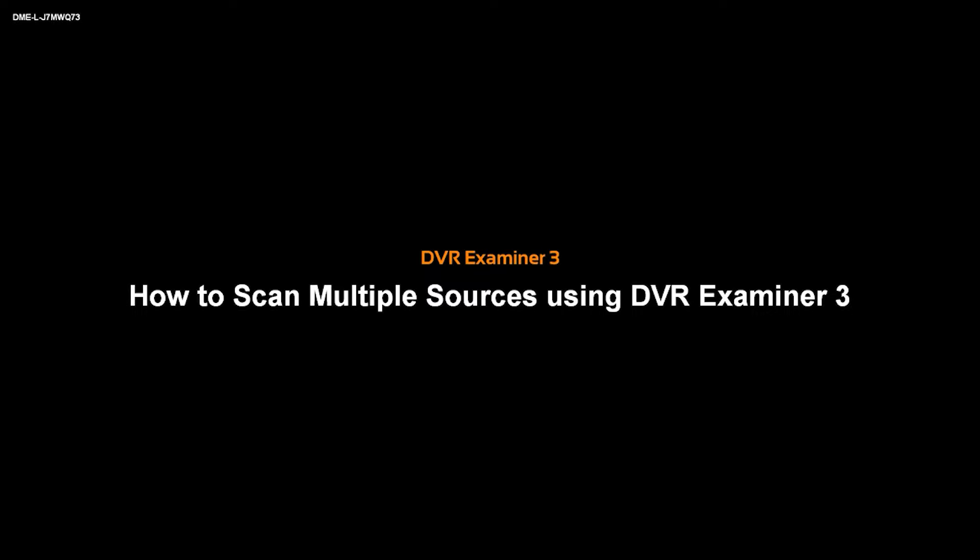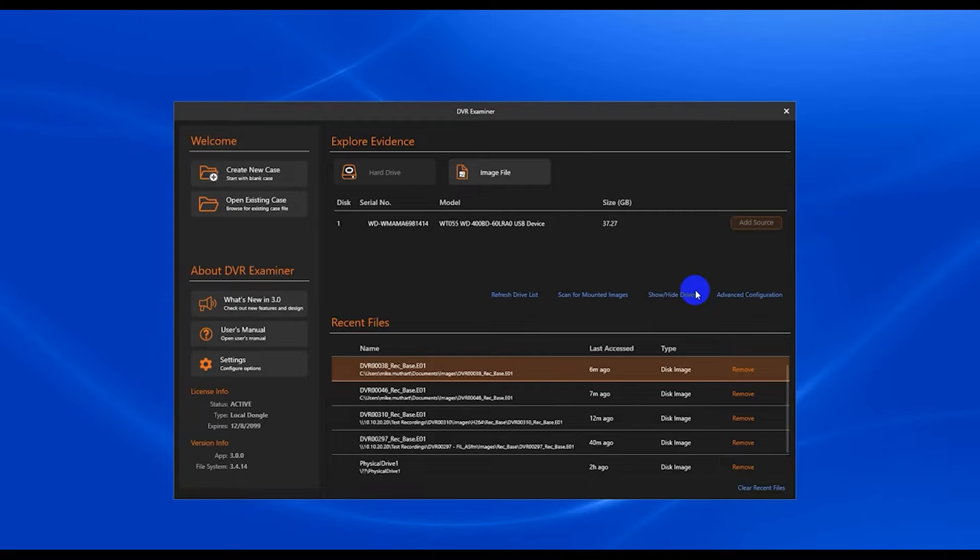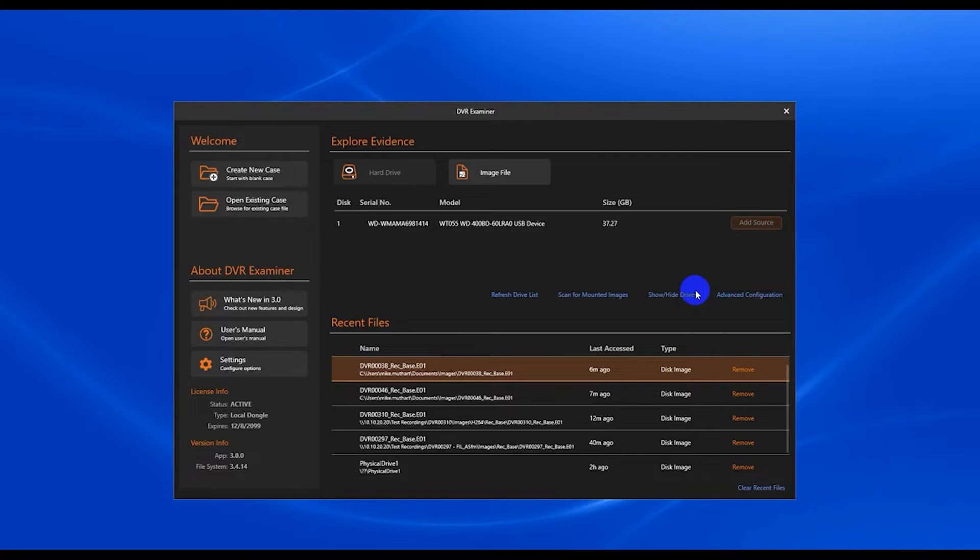Hi, this is a DVR Examiner 3 how-to video tutorial. This video is on how to scan multiple sources into a case with DVR Examiner 3.